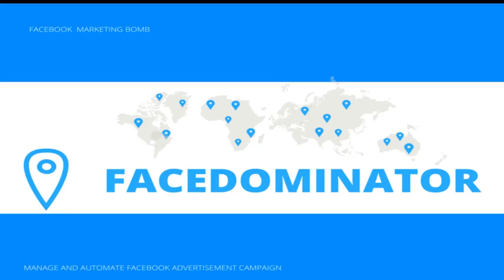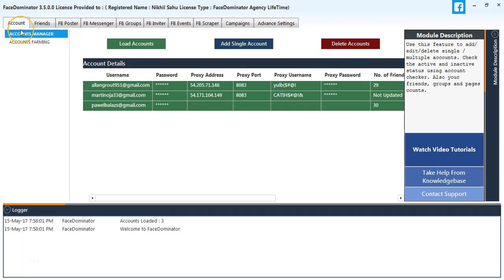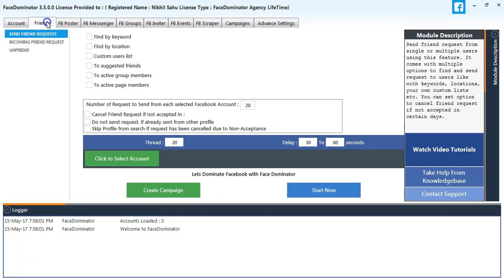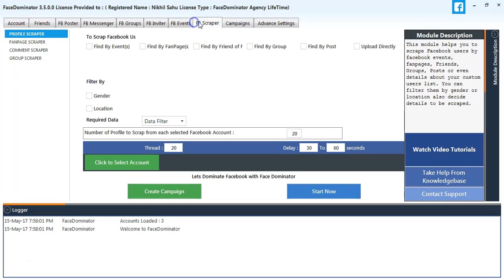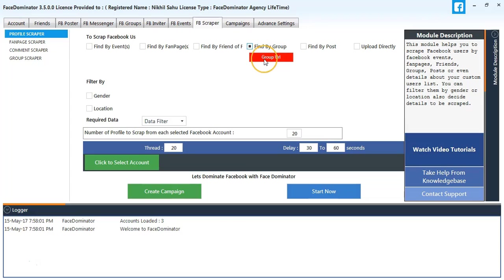Hey guys, welcome to Face Dominator version 3.5. Today we're going to learn how to send friend requests using custom URLs from groups. First, we'll go to the Friends option and select Custom Users List. We need to upload some profile URLs, so first we'll scrape some profile URLs. Go to Profile Scraper and select Find by Group.